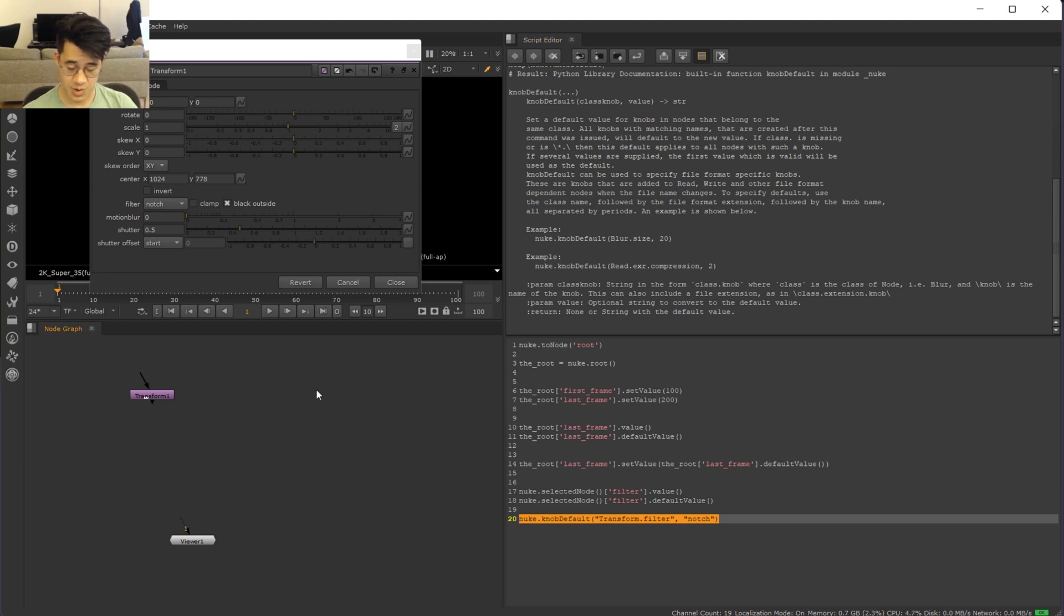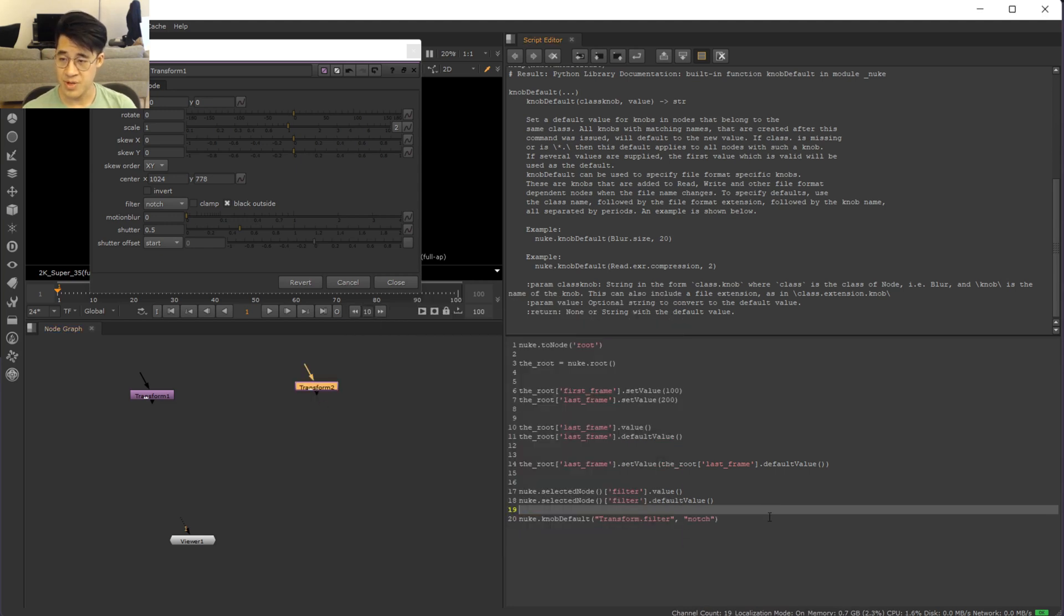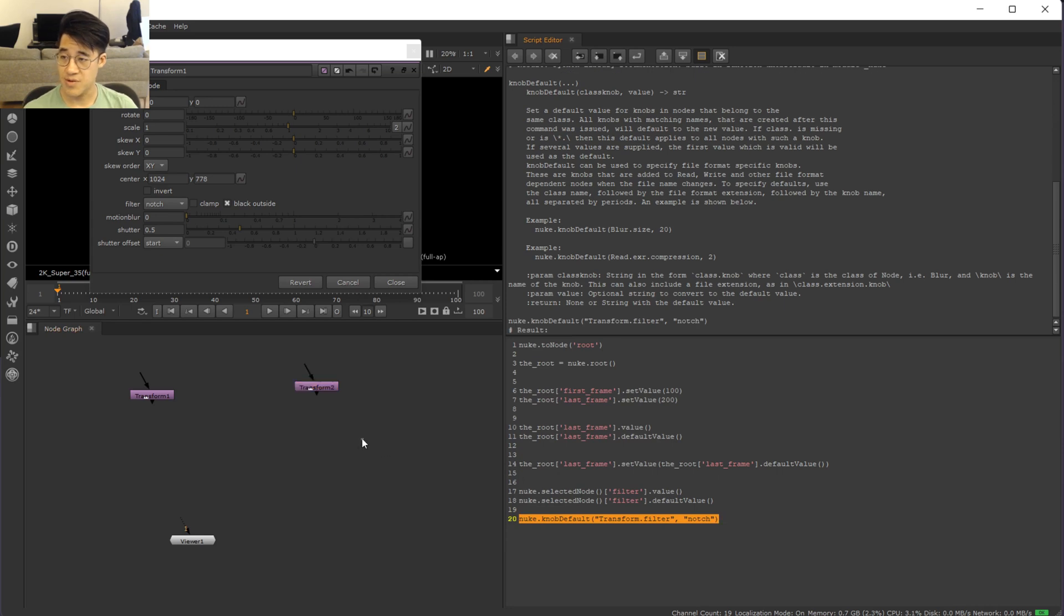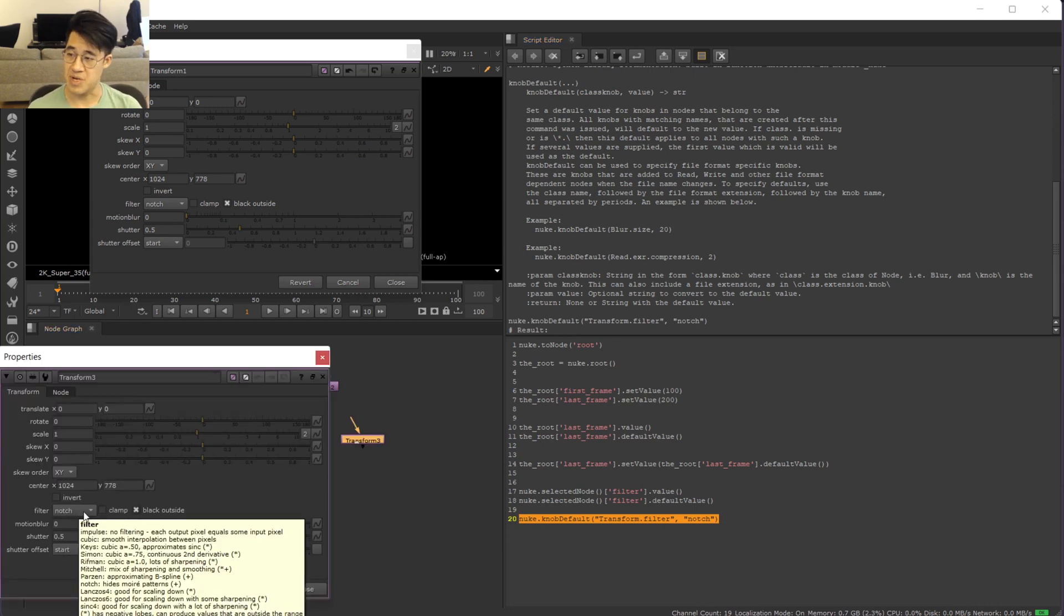So I'm not going to run it yet. I'm going to put a transform down. Cubic. Cool. Put the new transform down, run again, transform three and notch. Done.